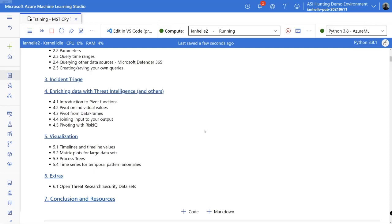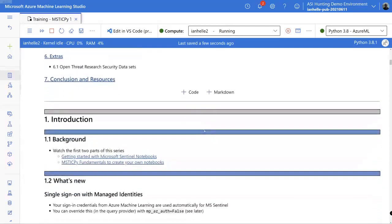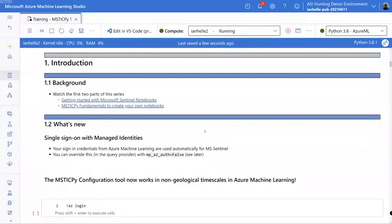If you haven't already — not saying do it right now, but certainly go back and watch the first two in the series if you haven't seen them. The first covers the basic introduction, getting configured and all that. The second covers starting to use MSTICPy to create your own notebooks, dealing with exceptions, basic data queries, and visualizations.